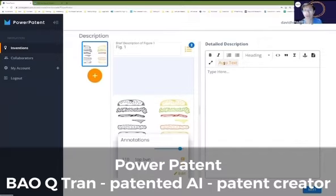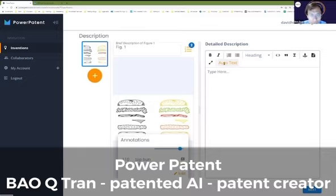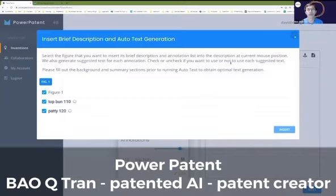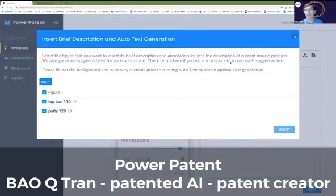Then you press this button called auto text and the AI kicks in for you. It will get you to about 60, 70 percent. And then what you need to do is go through it and edit it.